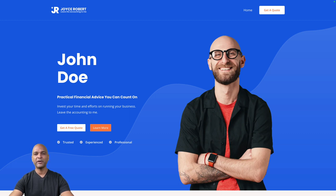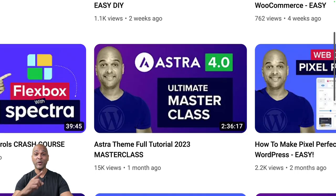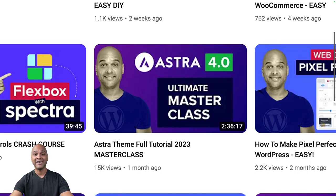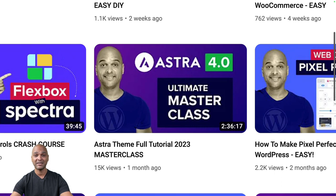If you want to get a deeper knowledge of the Astra theme, I'm going to redirect you to this video — the link is in the description below. This is a total masterclass, more than two hours. You will know everything about Astra.